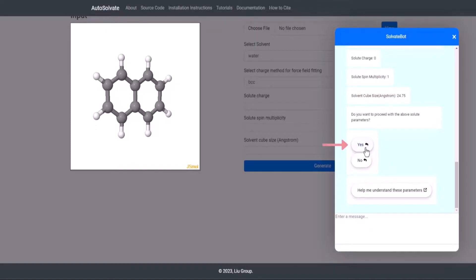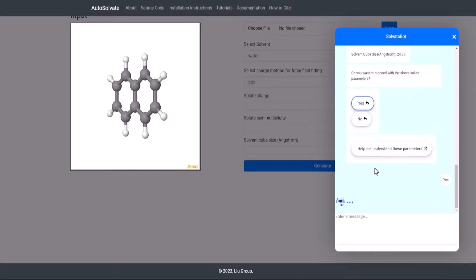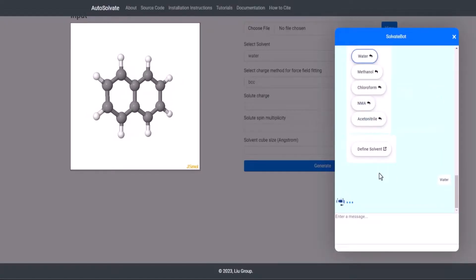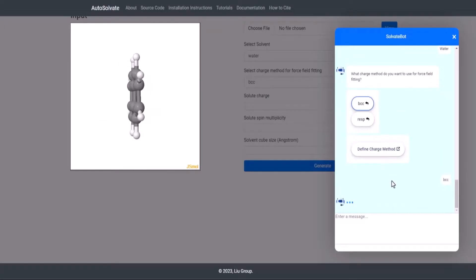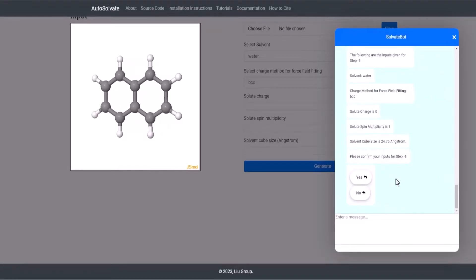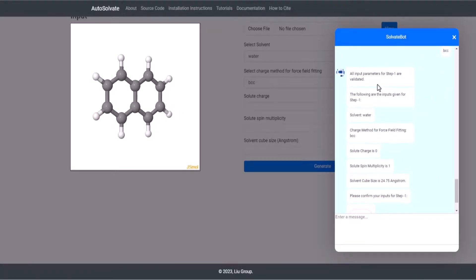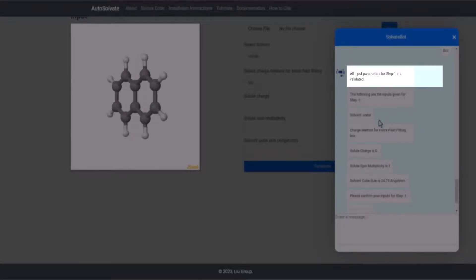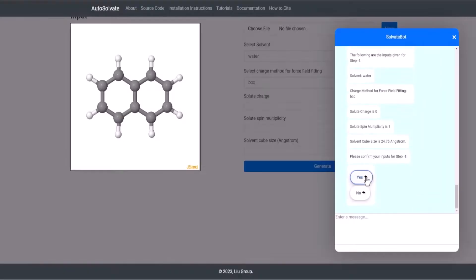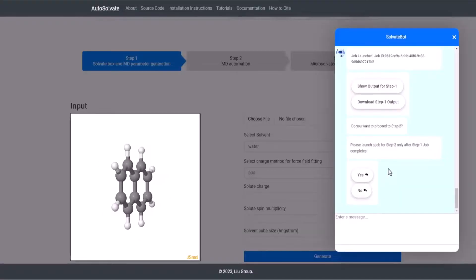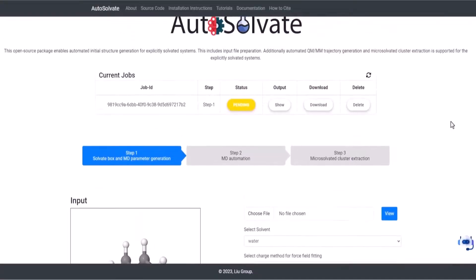If the user accepts the autofilled solute parameters, then the chatbot prompts for the rest of the parameters required to run Step 1. When the last required parameter is filled, all the input parameters for Step 1 are validated, and the chatbot would launch a job for Step 1 on user confirmation.